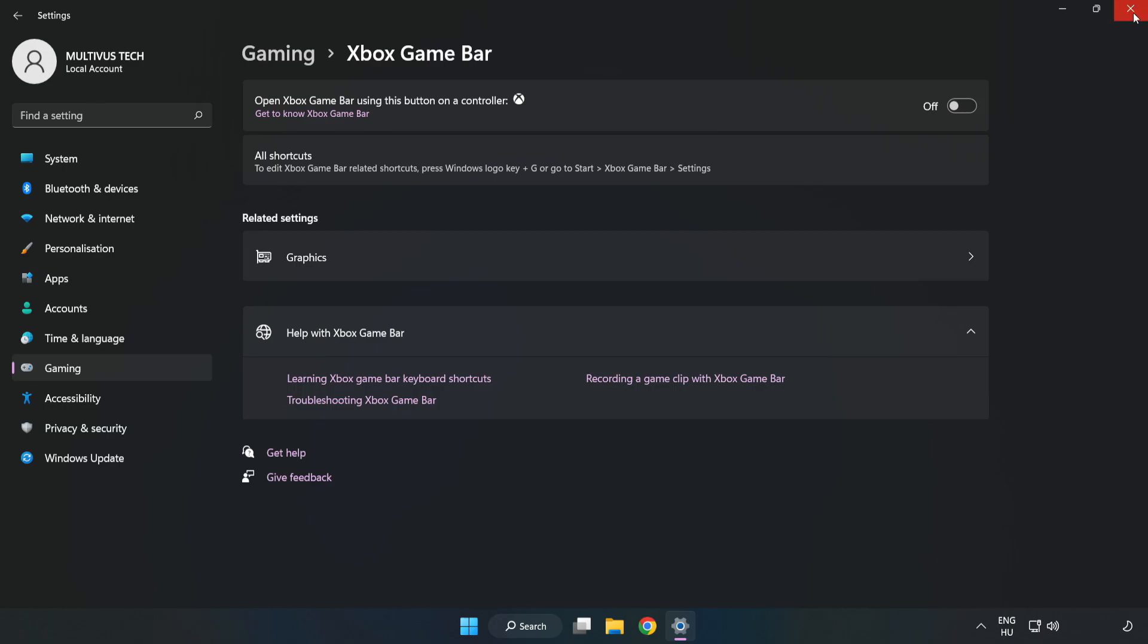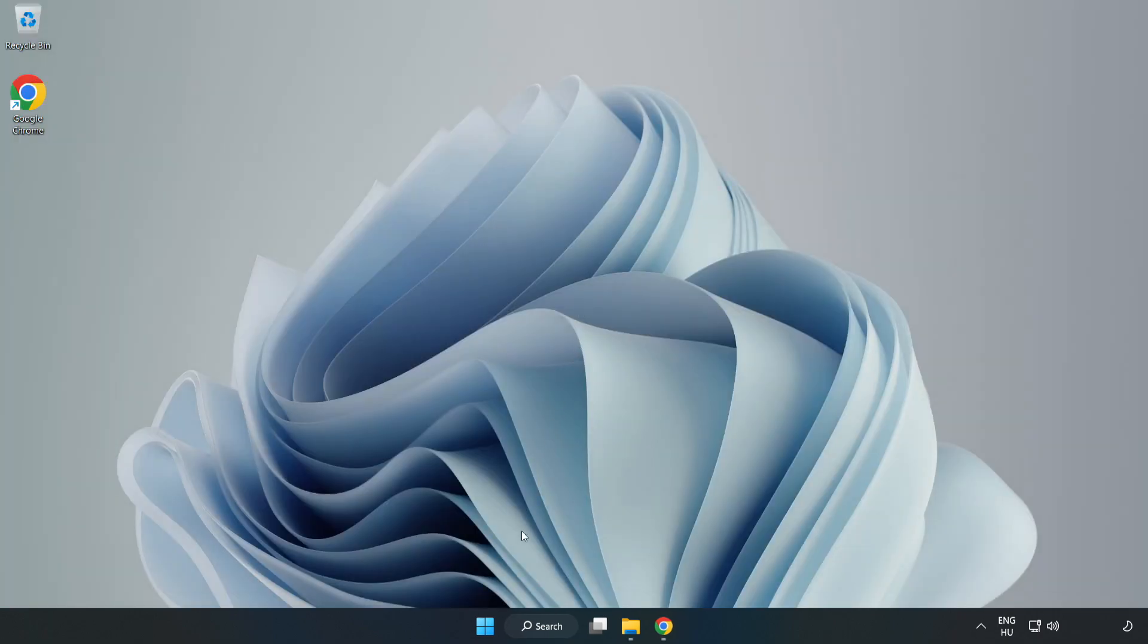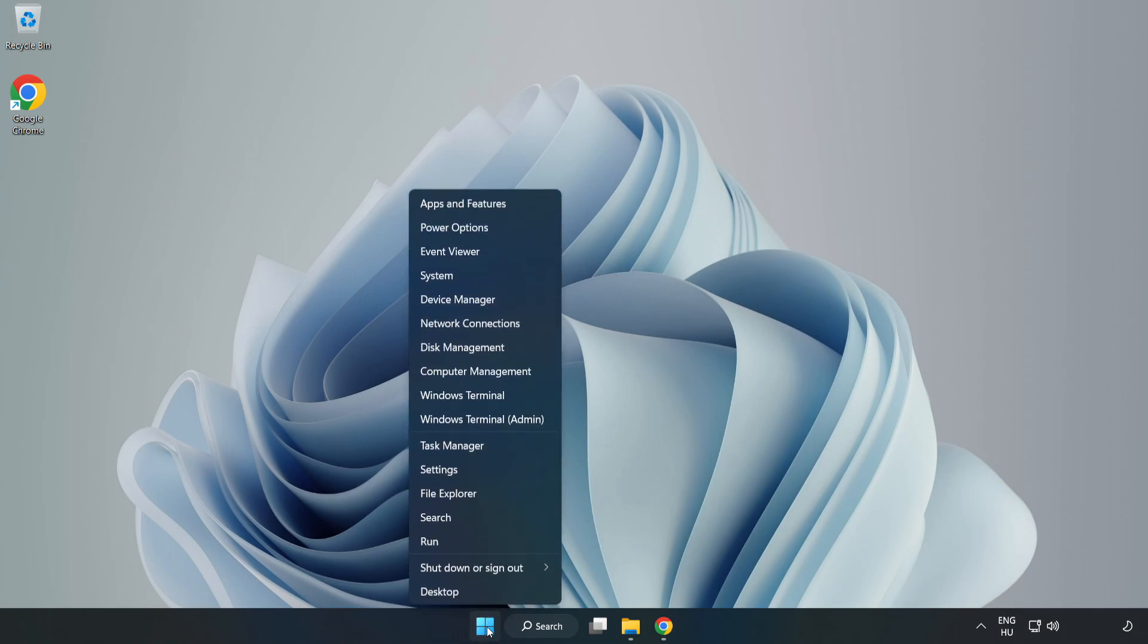Close the window. Right click the start menu and open task manager.